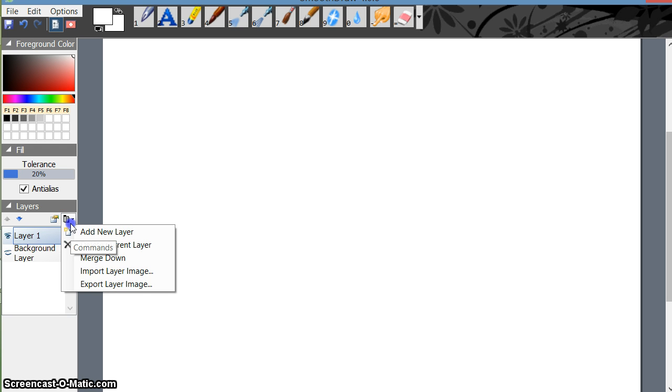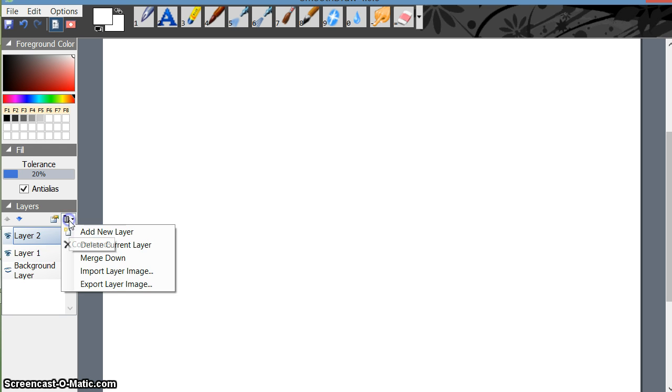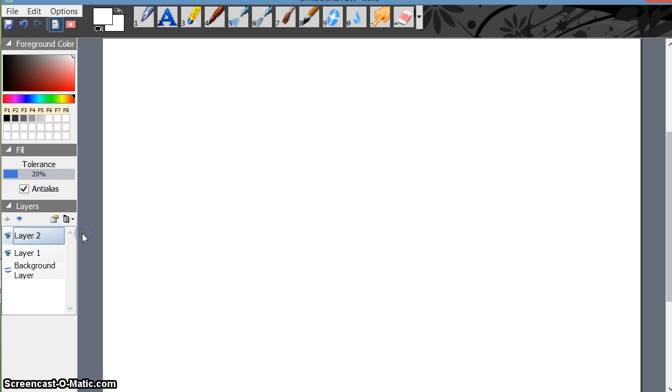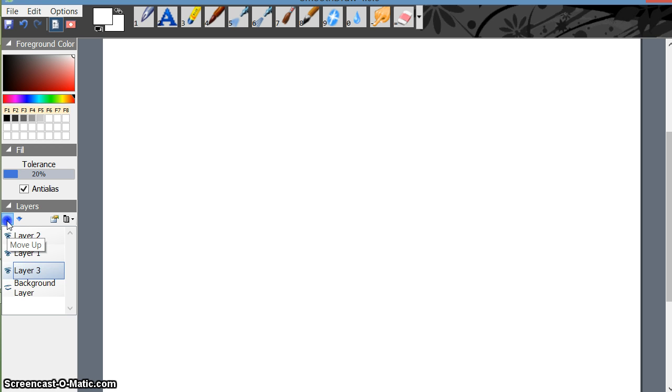You can go on adding multiple layers like this. Once you add the layers, you can shift the layers down or up. Like I'm moving down layer 3 like this, or I want to move layer 3 up. I can do like this. And so, thank you.